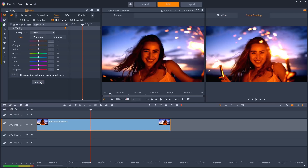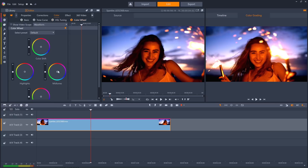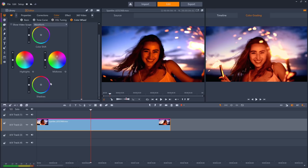Alternatively, use industry standard color wheels to adjust the highlights, mid-tones, and shadows of your clips. A full range of color grading tools lets you match the color of two clips recorded in different lighting environments.